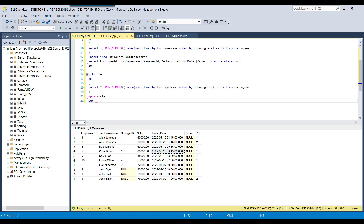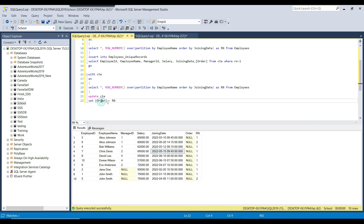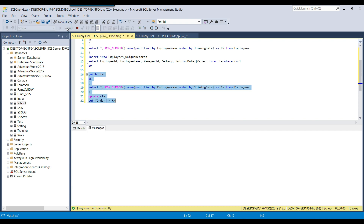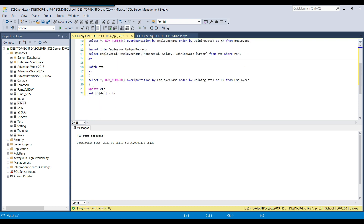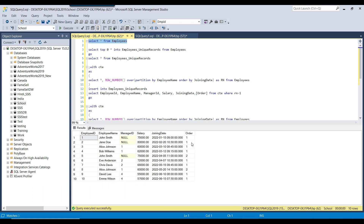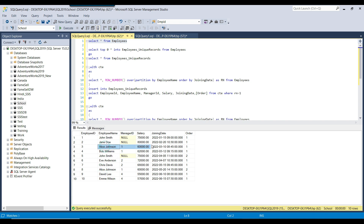I write the update statement: UPDATE CTE SET order = Rn. I add a semicolon before the WITH keyword, select the full query, and click execute. It updated all 10 records. Selecting from the employees table now shows the order column is populated correctly — for John Smith the first record has order = 1 and the duplicate has order = 2, and the same for Alice Johnson.